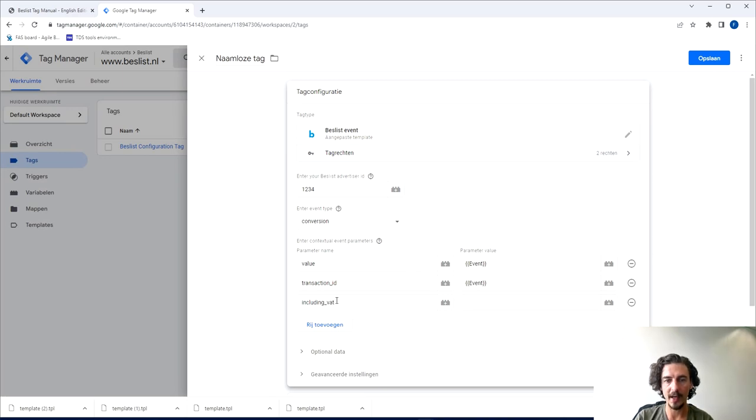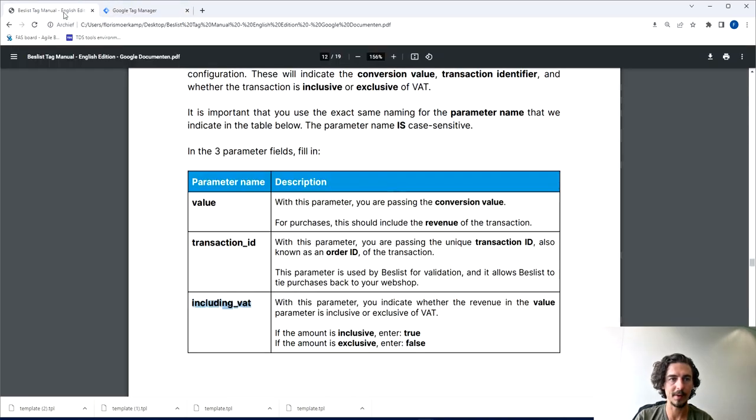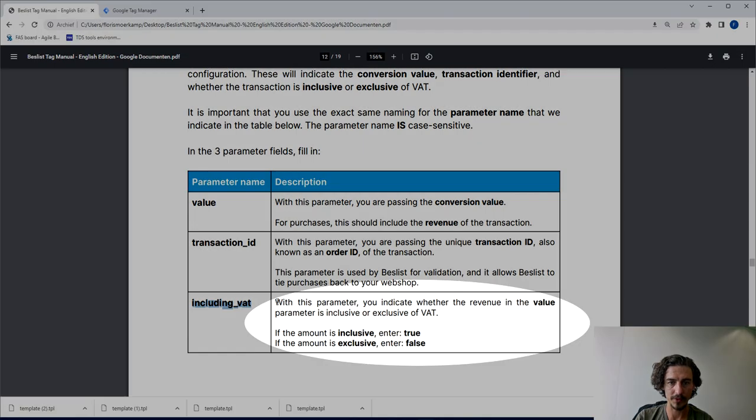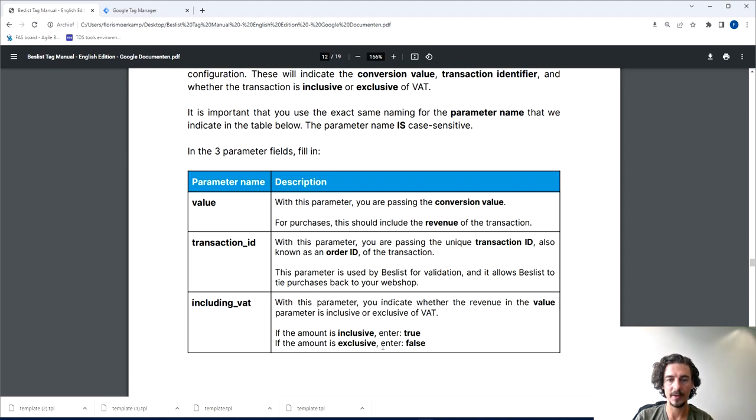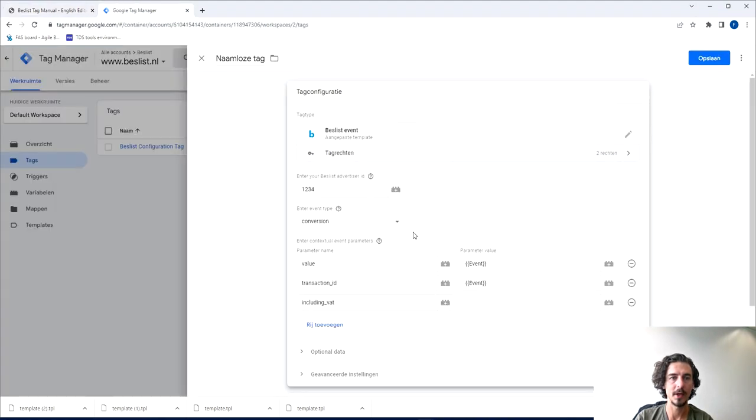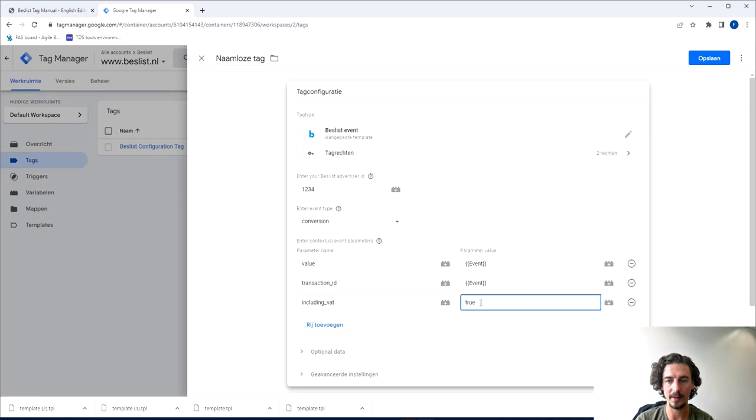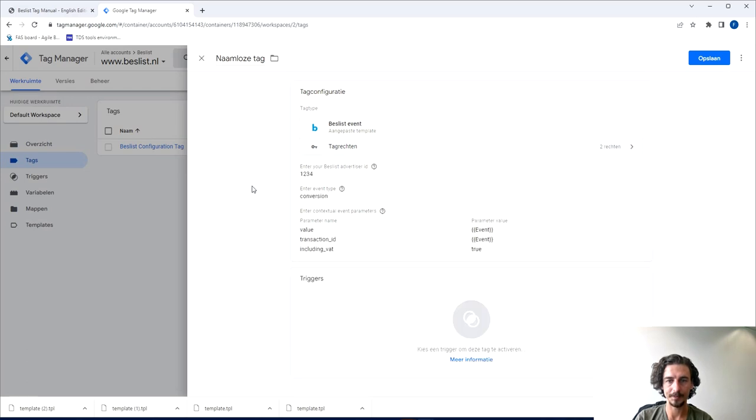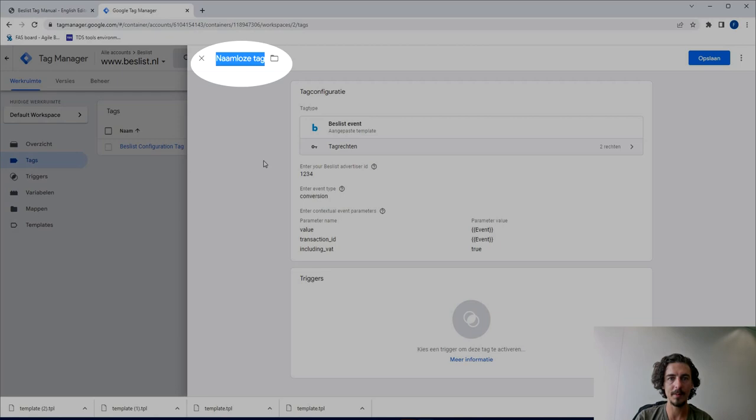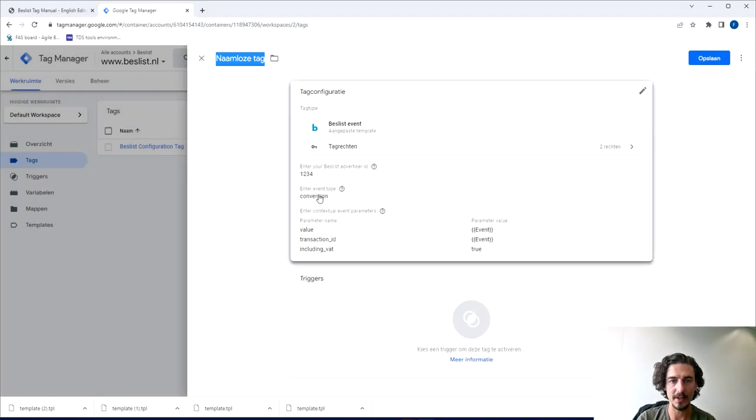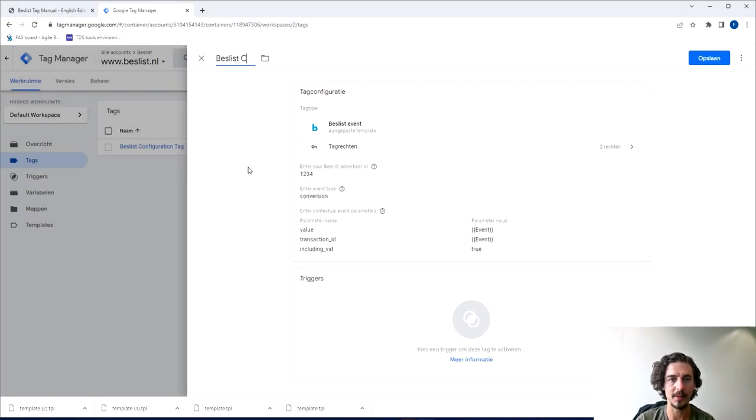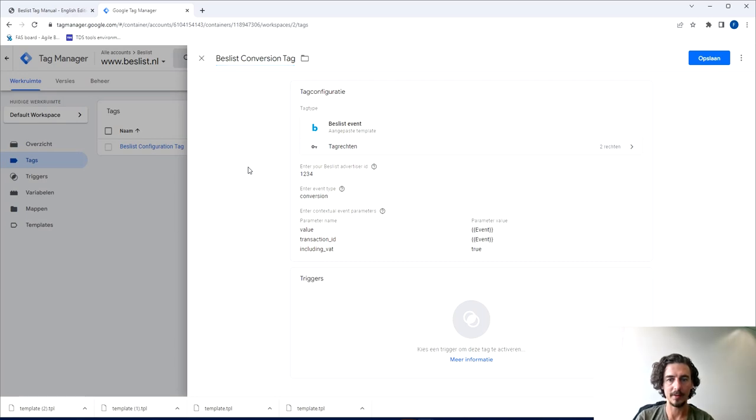And then including VAT—that's a more specific one which is also described here. If the amount, meaning the value, is inclusive VAT we have to add true, and if it excludes VAT it's false. So now let's say in this case all the revenue is tracked including VAT so we just add true there. That's it for this. Make sure you also name the tag, so in this case it's a conversion tag, so let's say Beslist conversion tag.